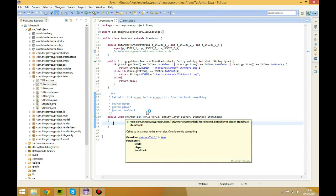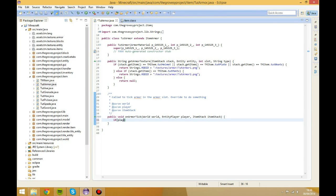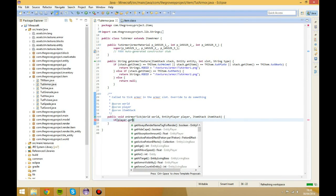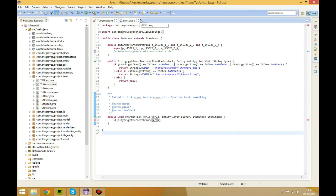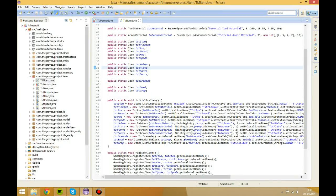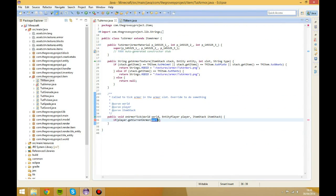Basically, onArmorTick allows us to increment values when this event has been triggered. When an event inside this method is triggered, it's going to start ticking the class. Now, if you go into our TutItem class, when we were creating our armor items, it went zero, one, two, three — however it's the other way around here: boots are zero, pants are one, chestplate is two, and the helmet is three.